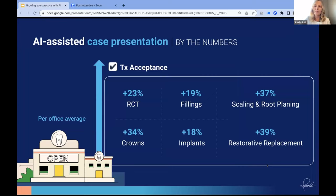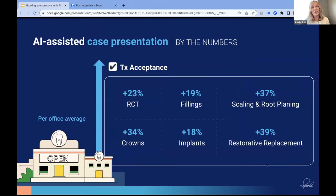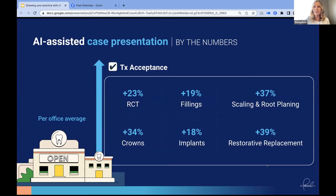We've done a lot of studies on case acceptance and how it differs when we incorporate AI in case presentations. I'm sure you all saw case presentations increase when you incorporated an intraoral camera. But there are a lot of interproximal lesions that we can't share with an intraoral camera — so we see a huge treatment acceptance increase with AI. Earlier detection is key for root canals, fillings, scaling and root planings, crowns, implants, and restorative replacements. This has been a real game changer for dentistry.